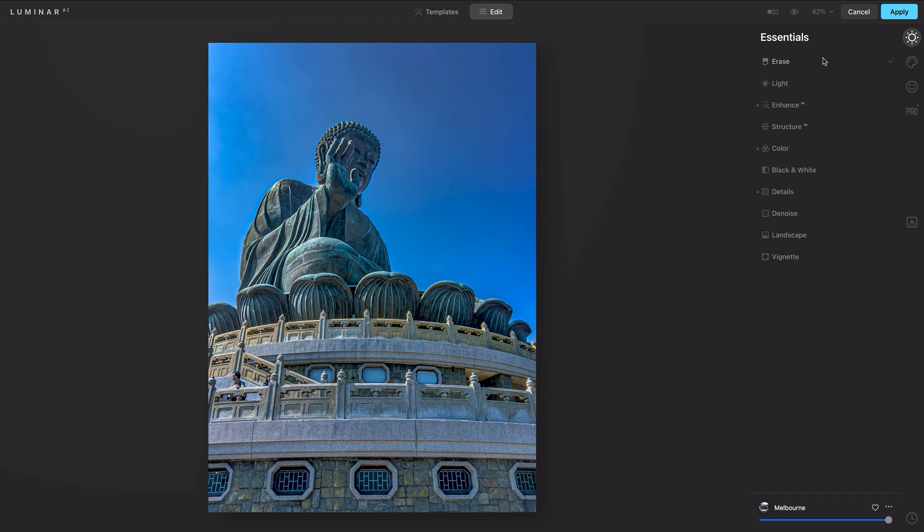The Composition AI tool is not a part of the Photoshop plugin, because Photoshop requires that the image be returned at the exact same pixel dimensions as it was originally sent to the plugin.